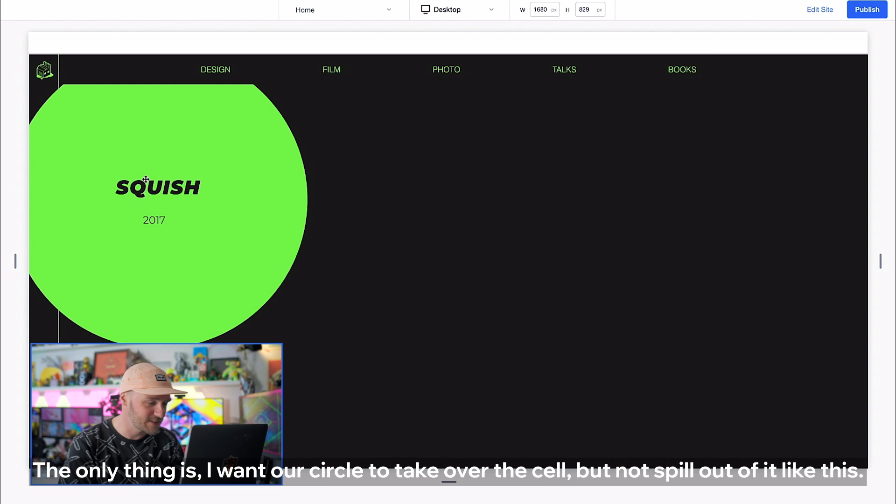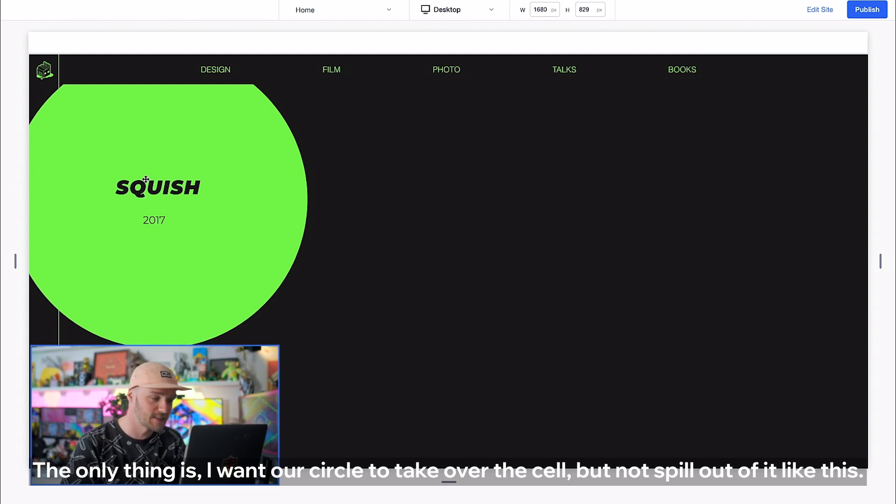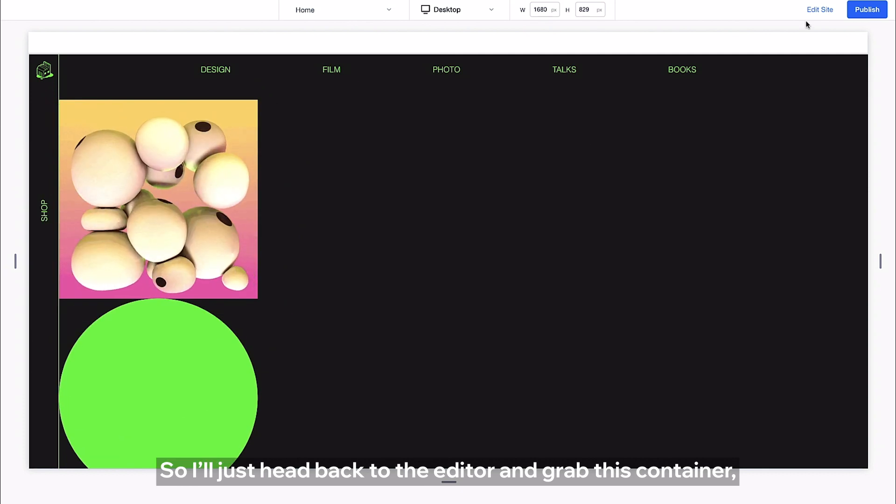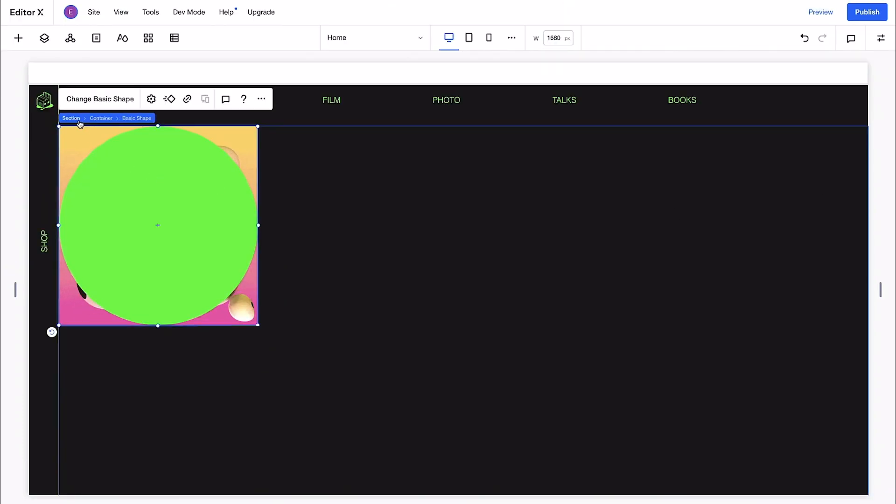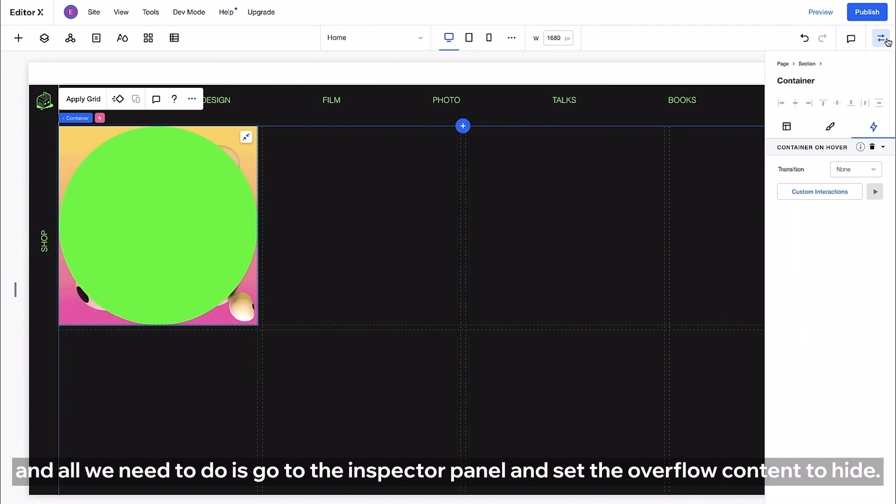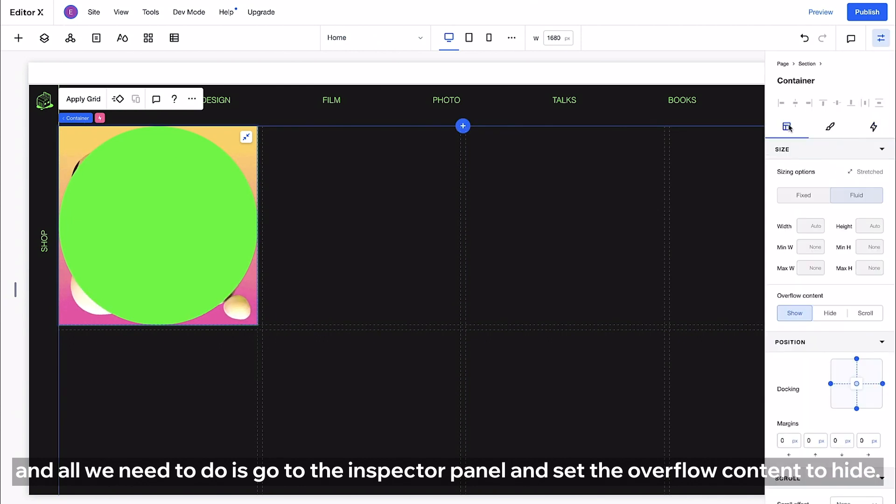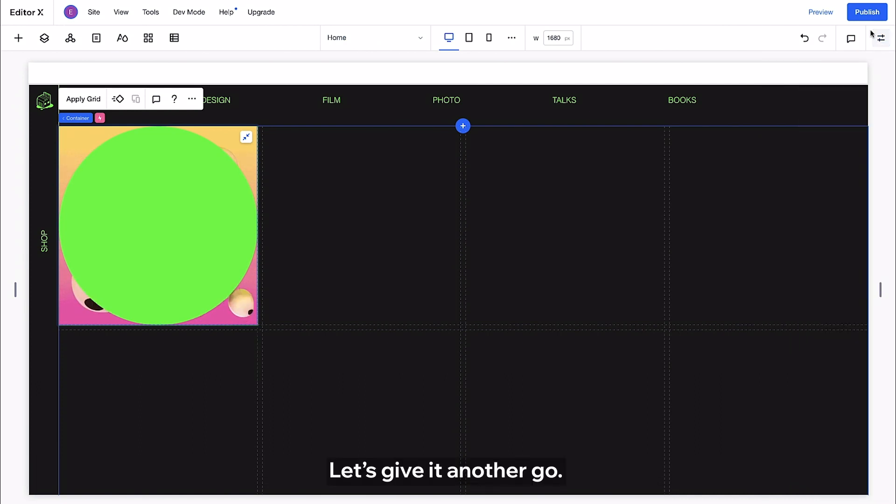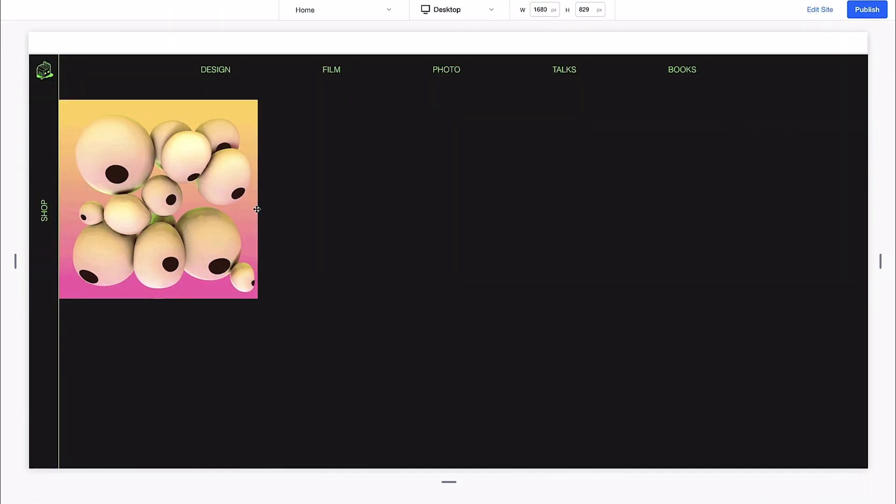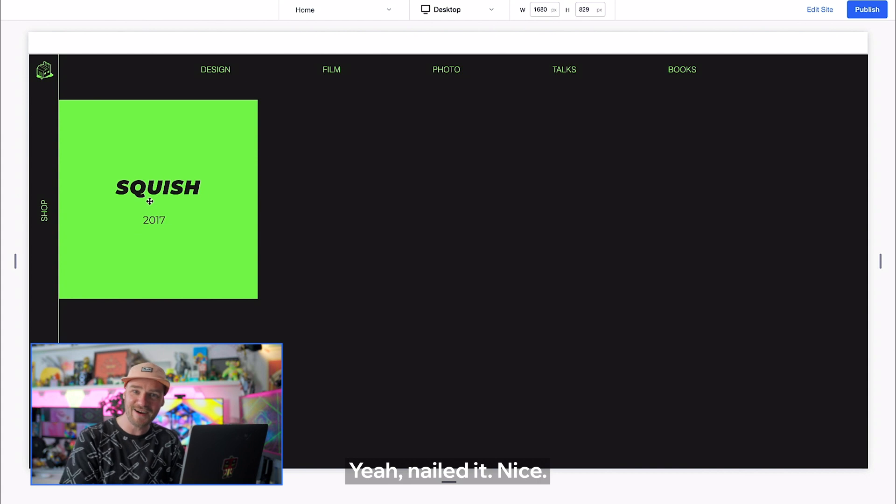The only thing is I want our circle to take over the cell but not spill out of it like this. So I'll just head back to the editor and grab this container and all we need to do is go to the inspector panel and set the overflow content to hide. Let's give it another go! Yeah! Nailed it! Nice!